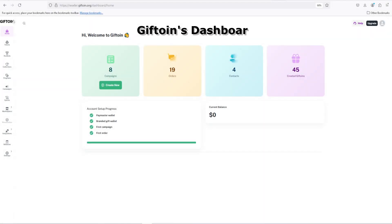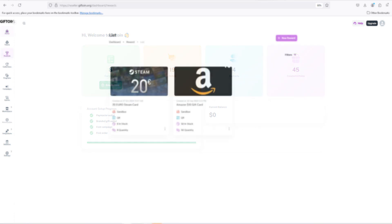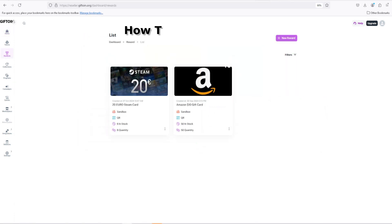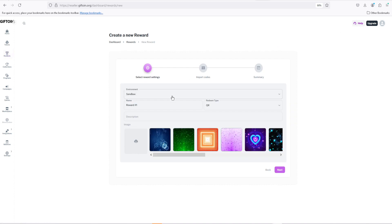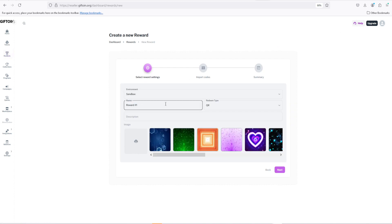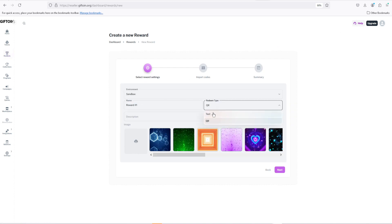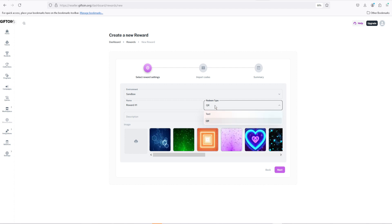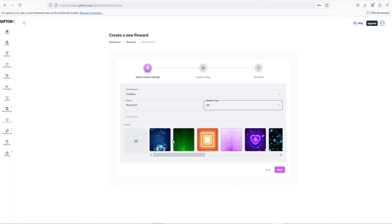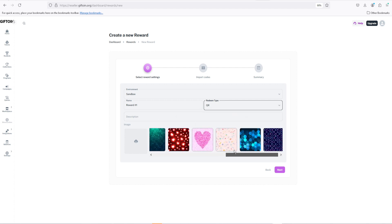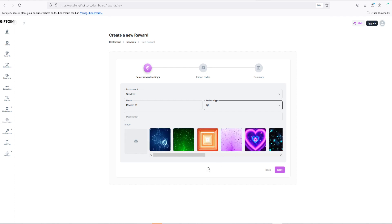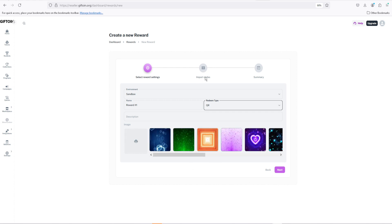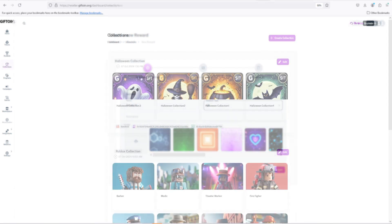In our dashboard there are plenty of features that we provide our customers with. The first feature is the rewards. This feature allows you to create your own unique rewards. These rewards will only be given to players upon completing a collection. When making the reward, you'd be able to select the name, the description, the redeem type, and even the display picture. After that, you'd be able to import your own unique codes for your players to redeem.